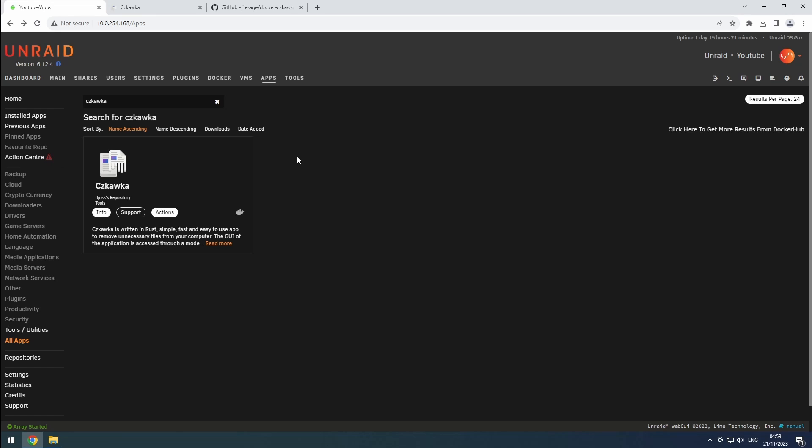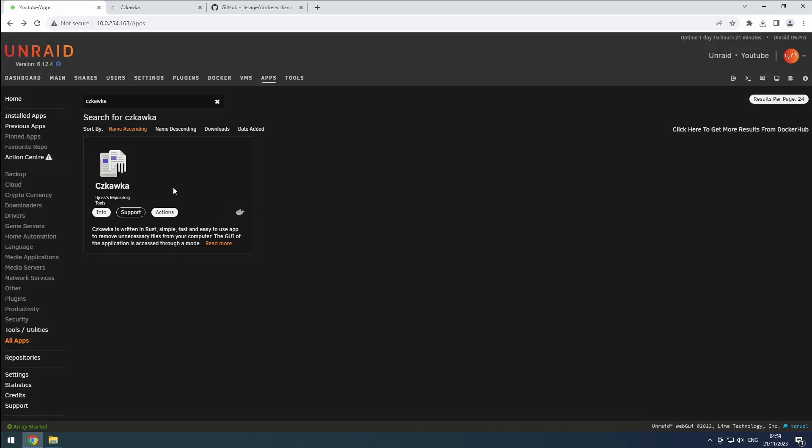That's where Chkaka shines. In Unraid, head to the apps tab and find Chkaka. Choose your preferred version and hit install.